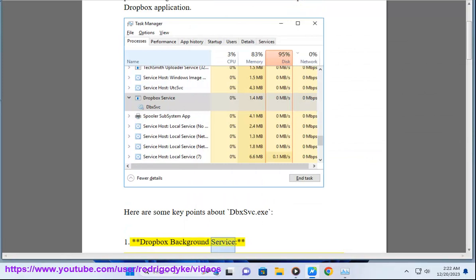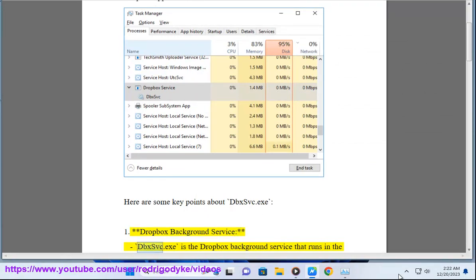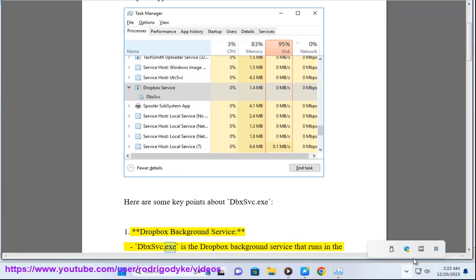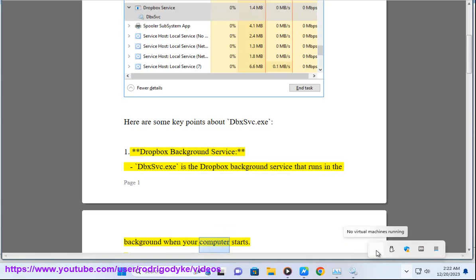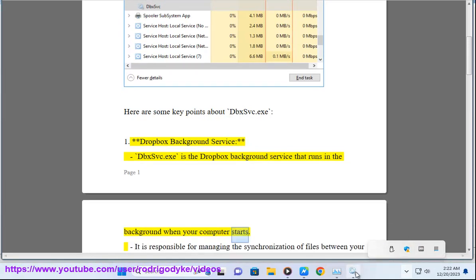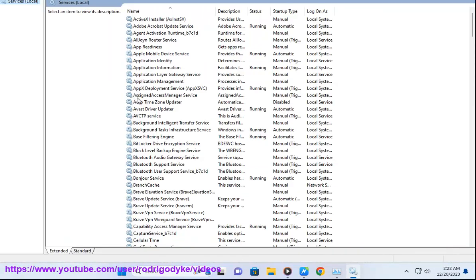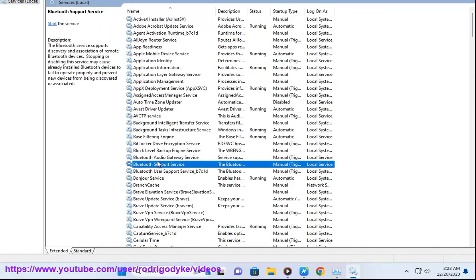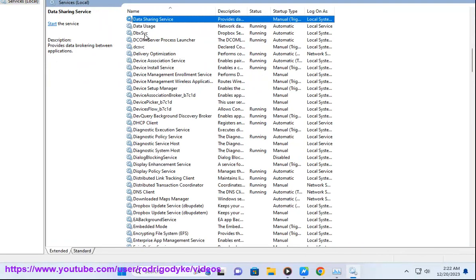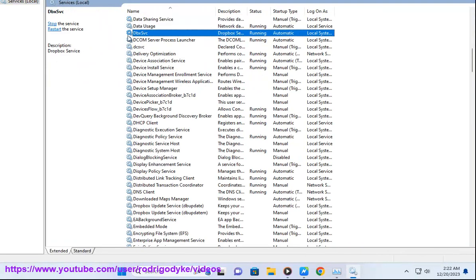Dropbox Background Service: dbxsvc.exe is a Dropbox background service that runs in the background when your computer starts. It is responsible for managing the synchronization of files between your computer and the Dropbox cloud storage.